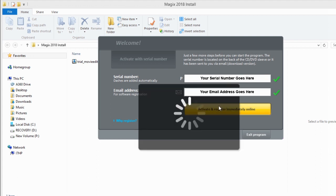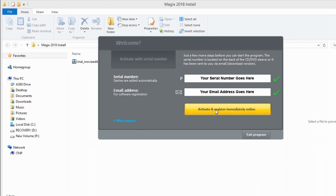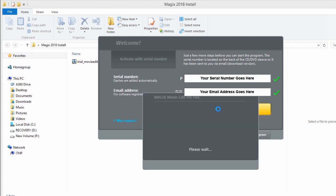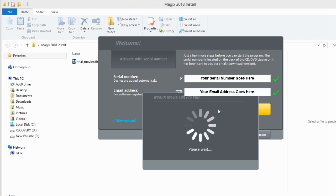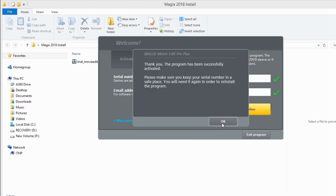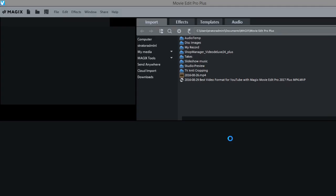Okay so now we're going to activate and register immediately online. It says thank you the program has been successfully activated. This is Magix Movie Edit Pro 2018.